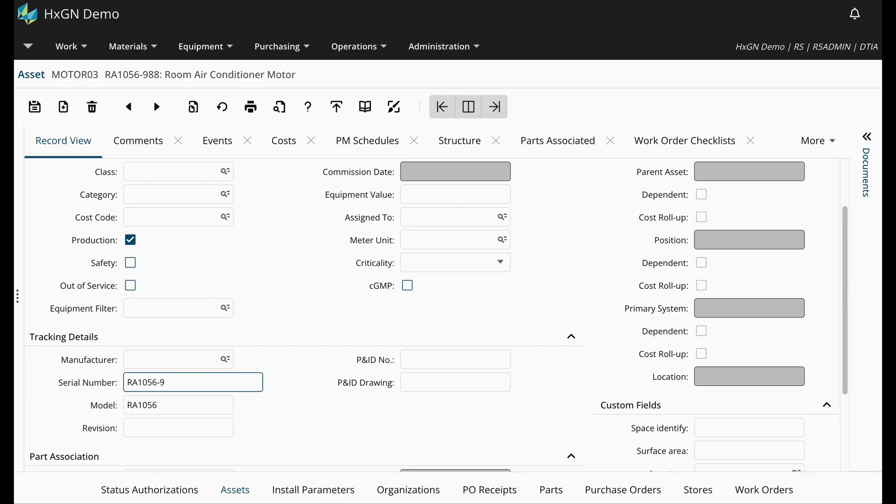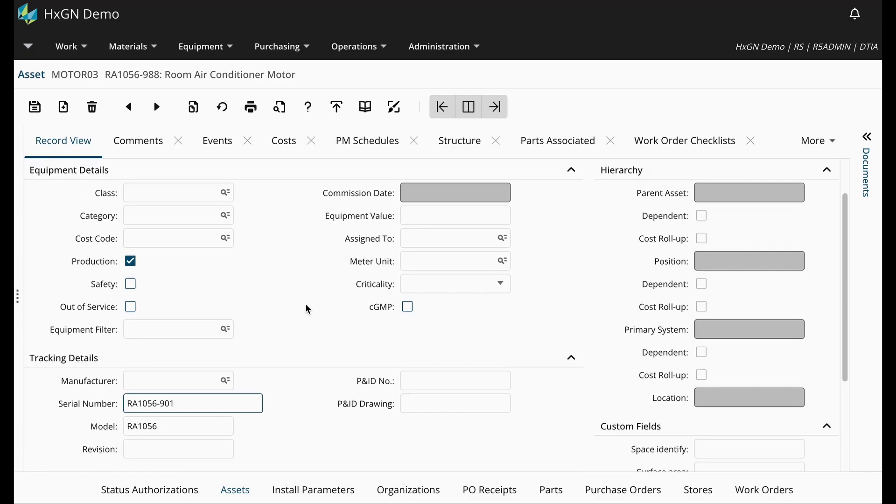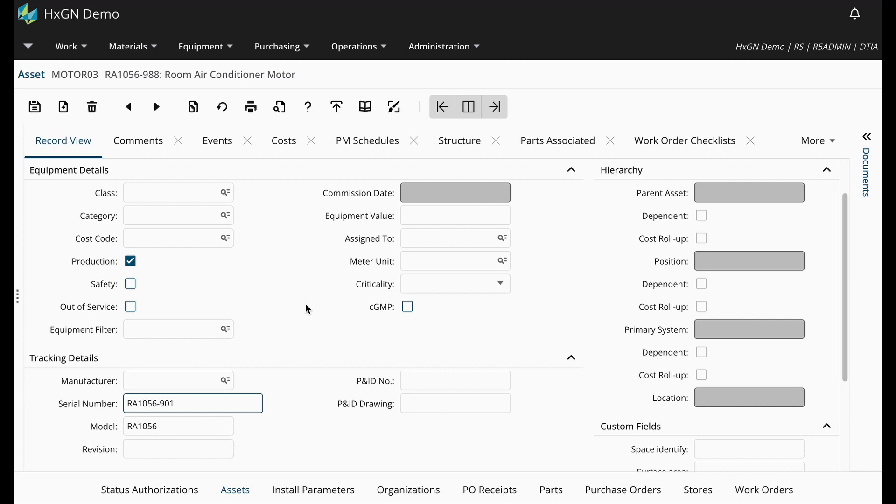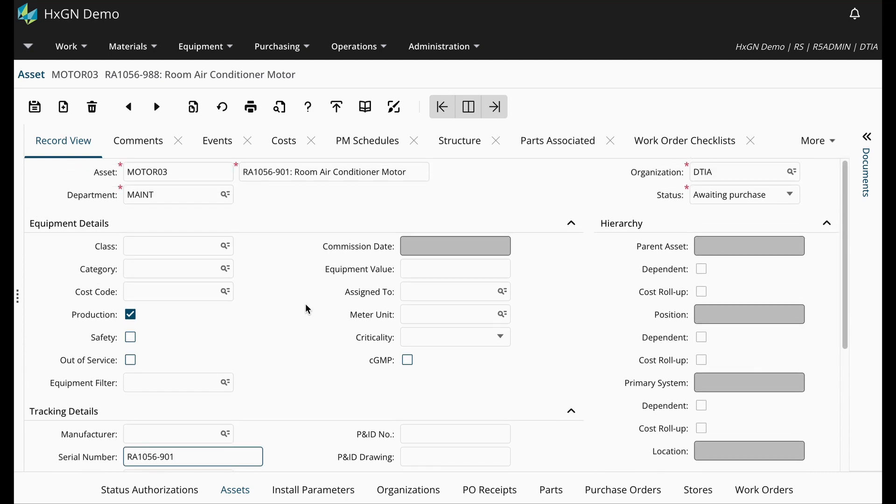If need be, I can always update it upon receipt when I have the physical Track by Asset Part in my possession.